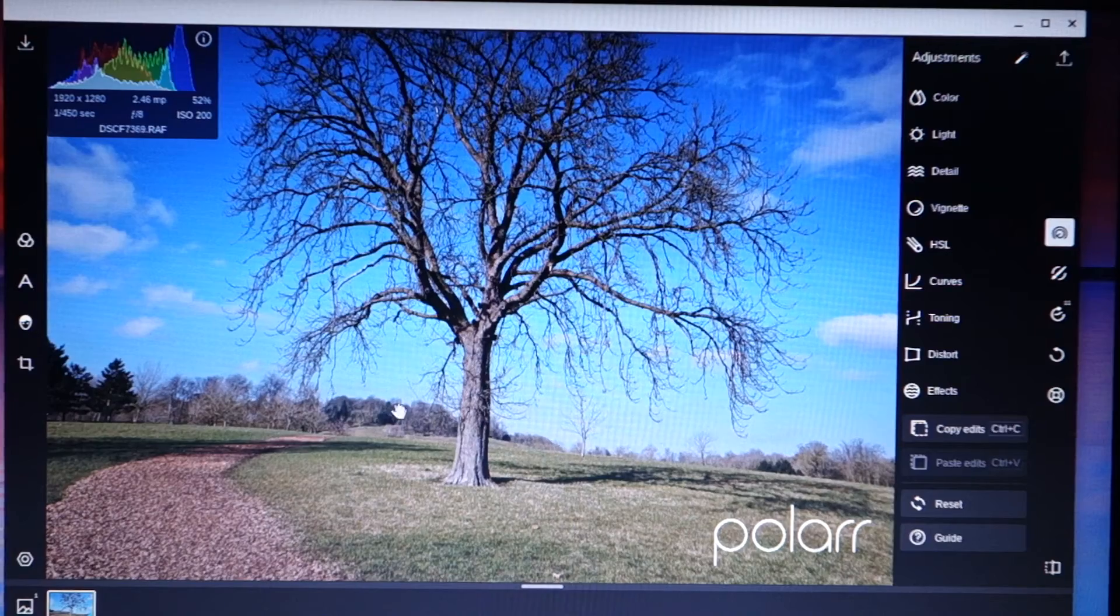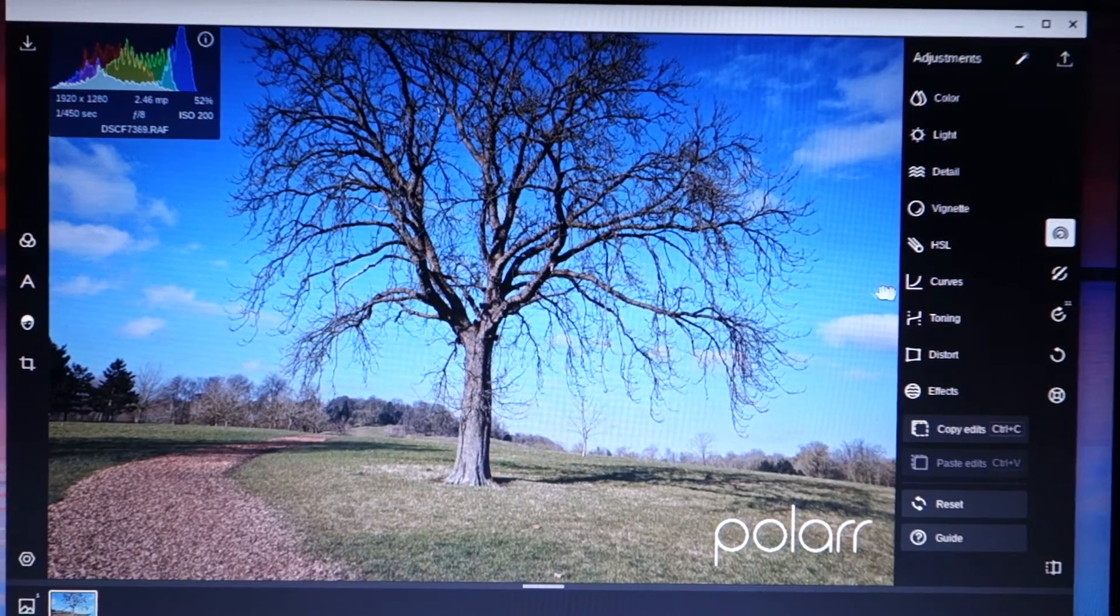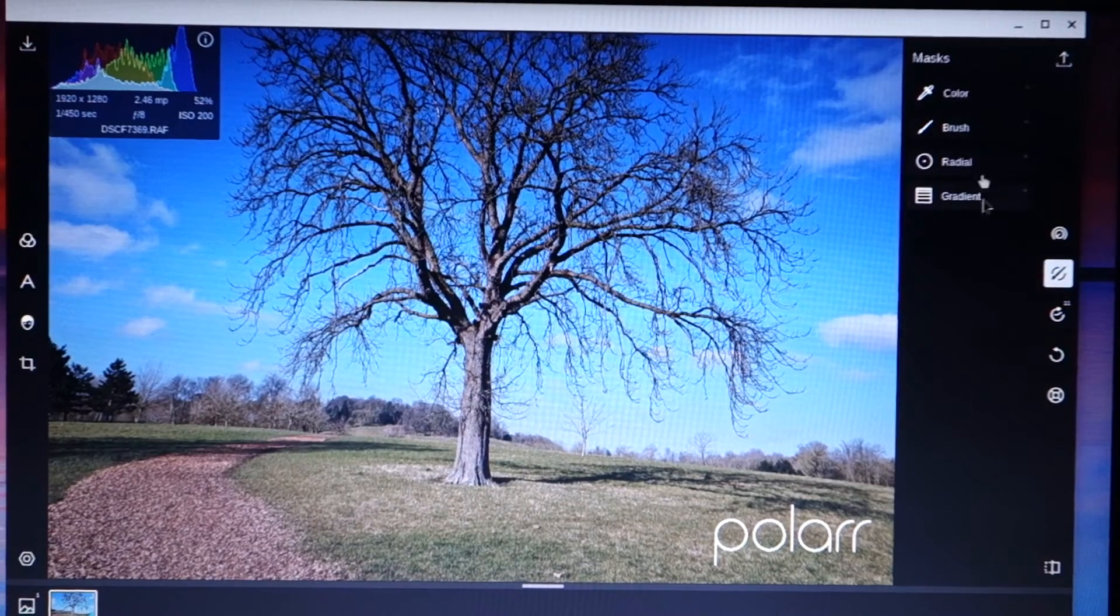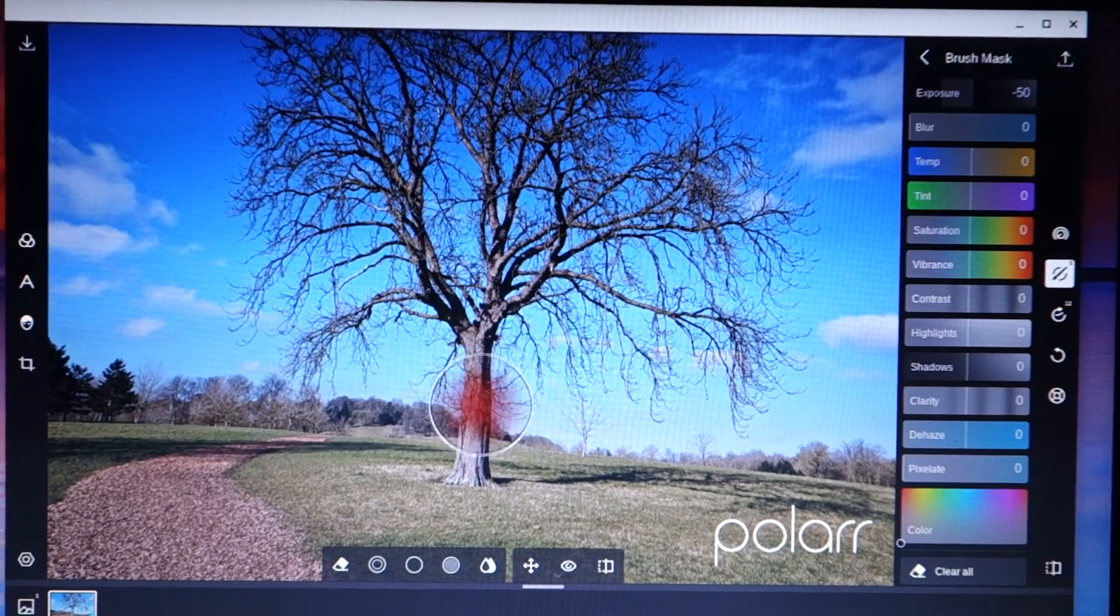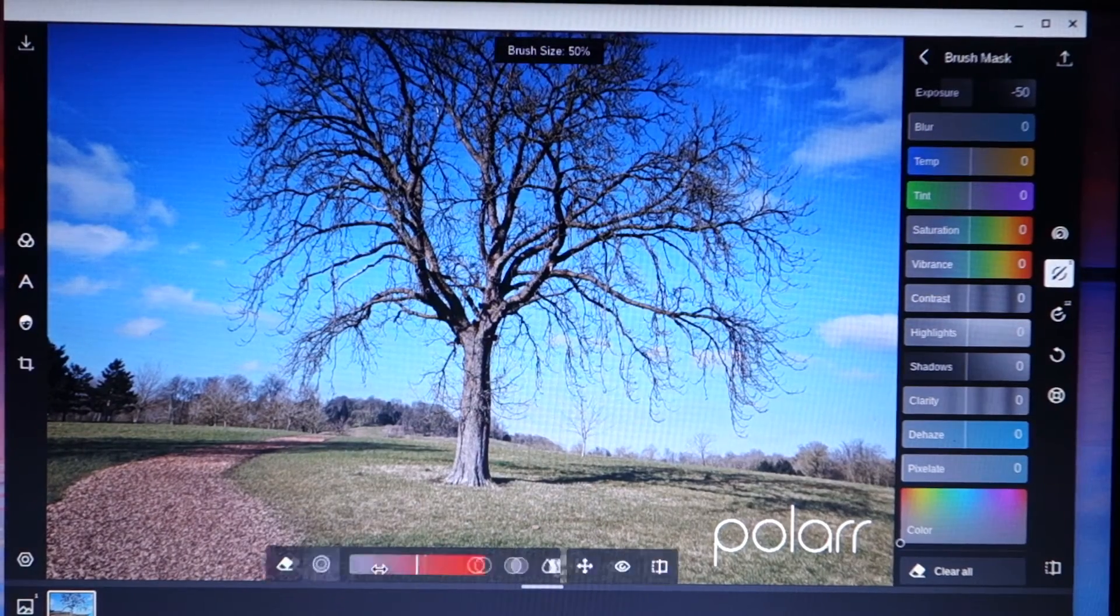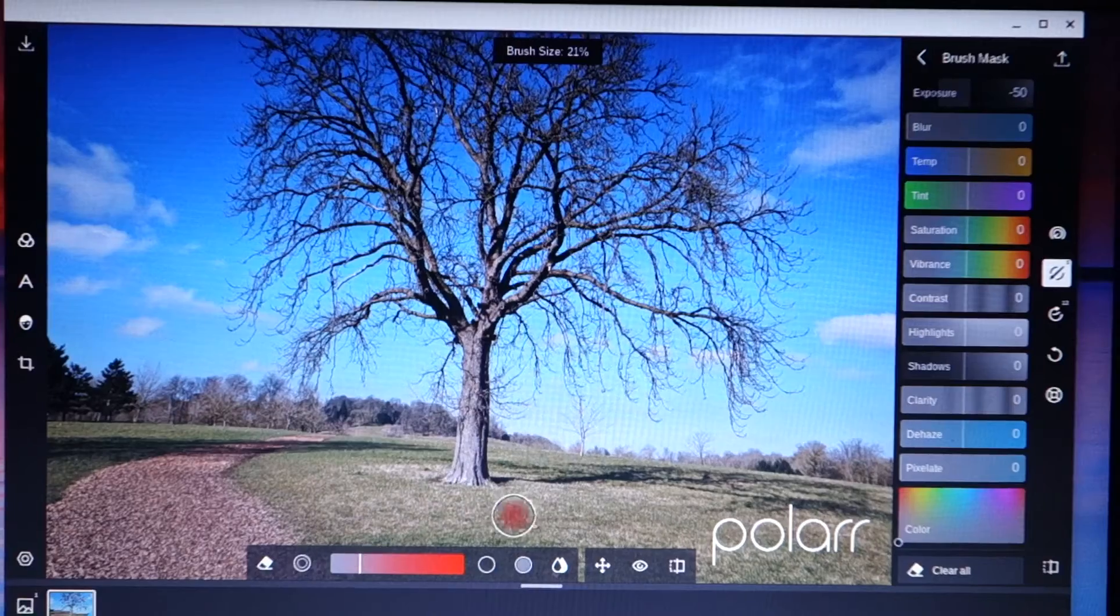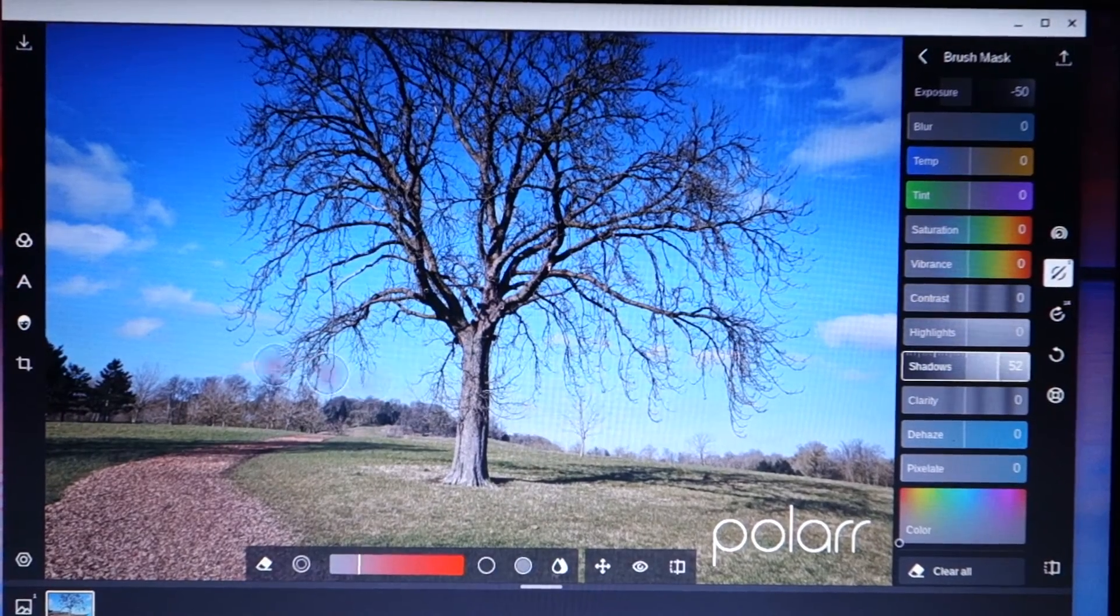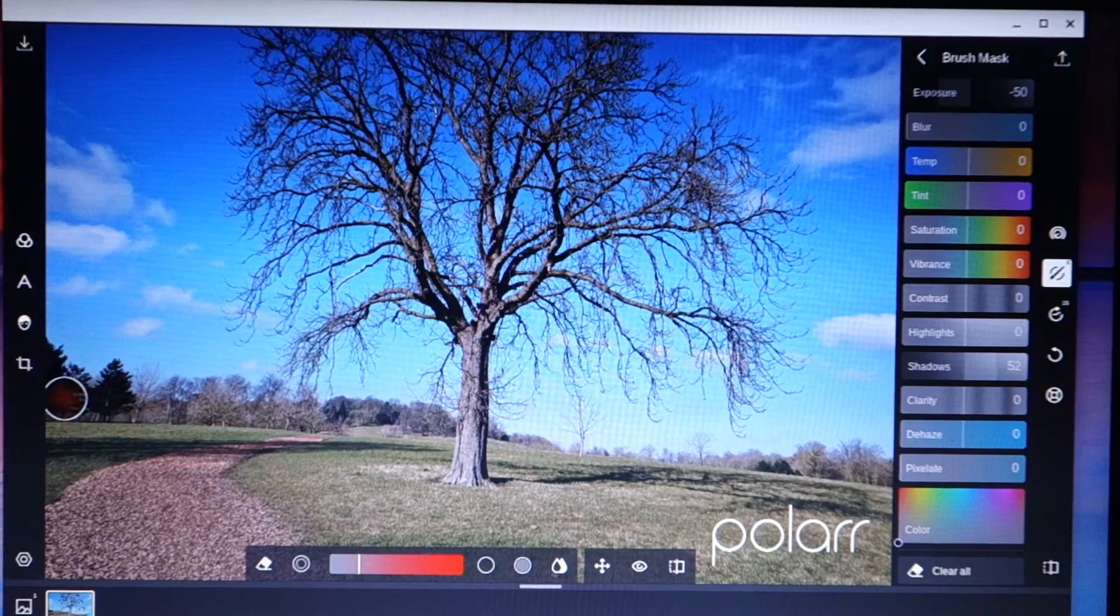OK, now I'm quite happy with this picture. But what I could do if I really wanted to was I could do some local adjustments with brushes. And this is no way as good as Lightroom's, but it is usable. So I'm going to make my brush a little bit smaller like that. And I'm just going to increase the shadows quite a lot. And I'm going to bump up the shadows here on these trees.